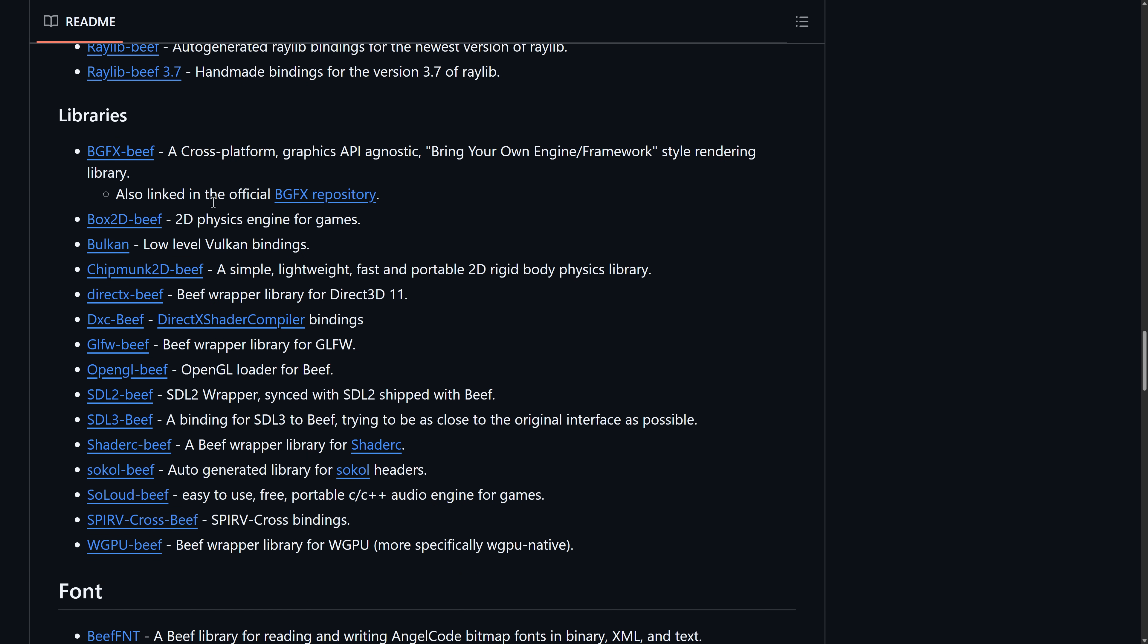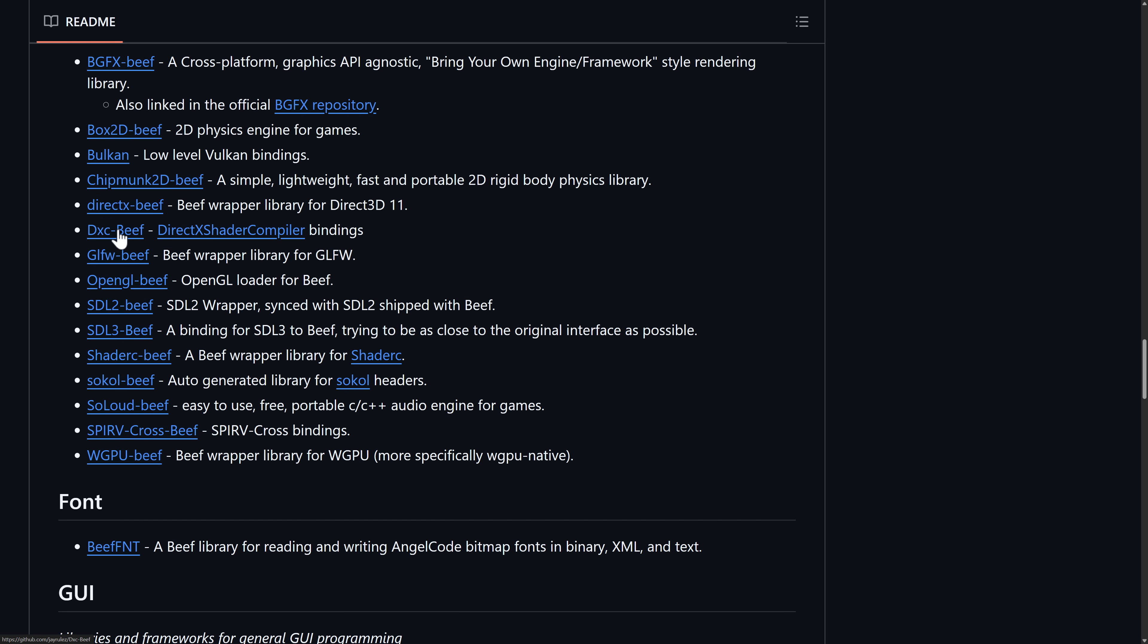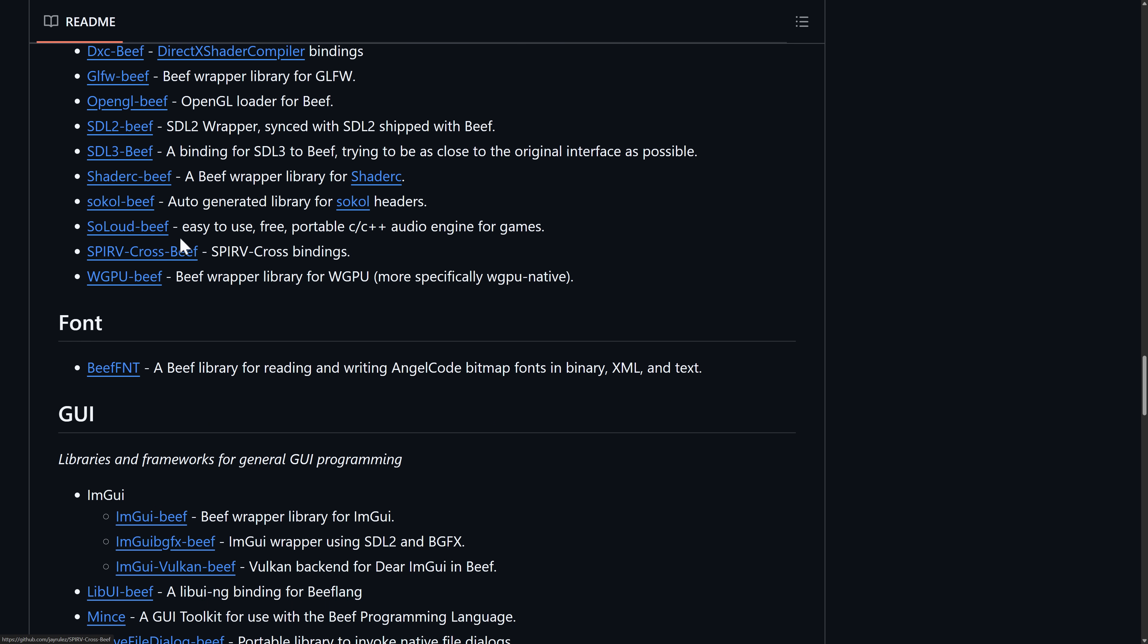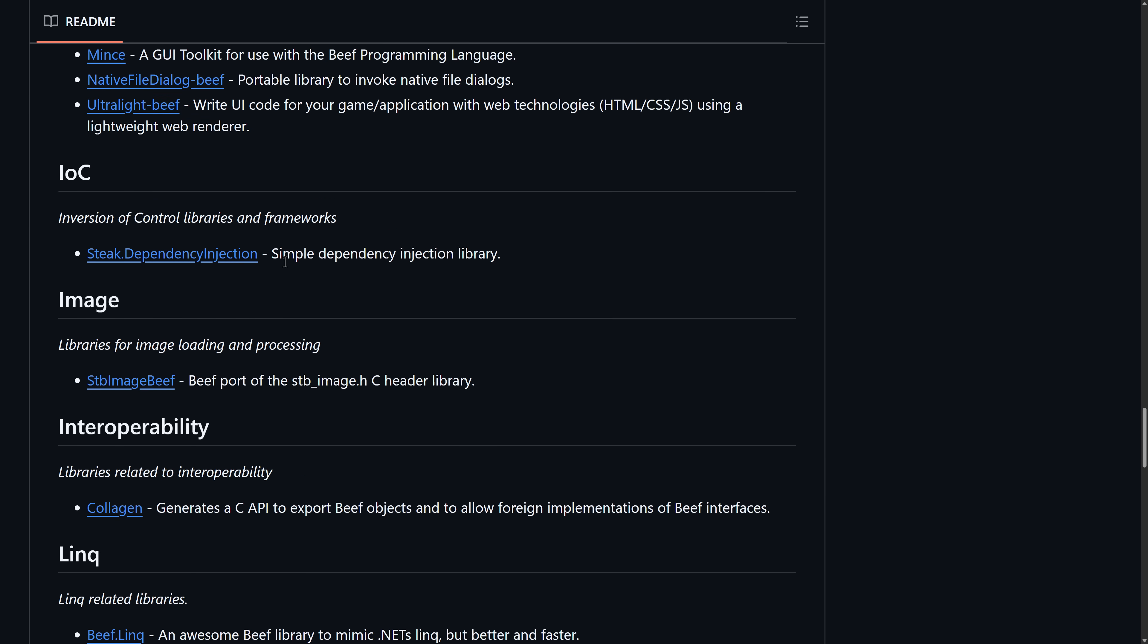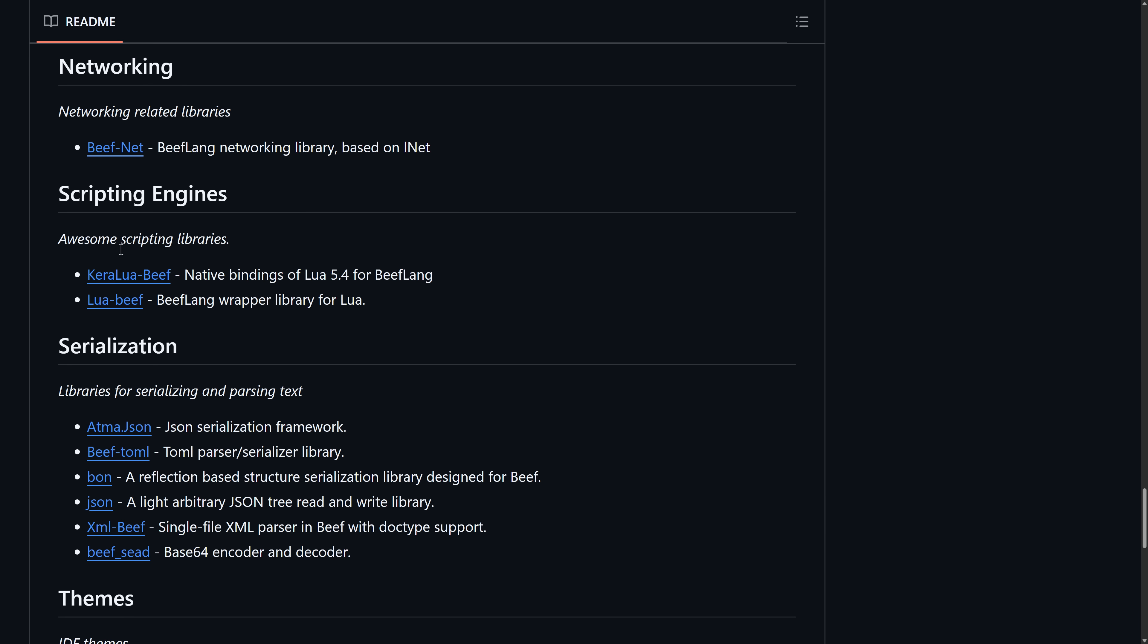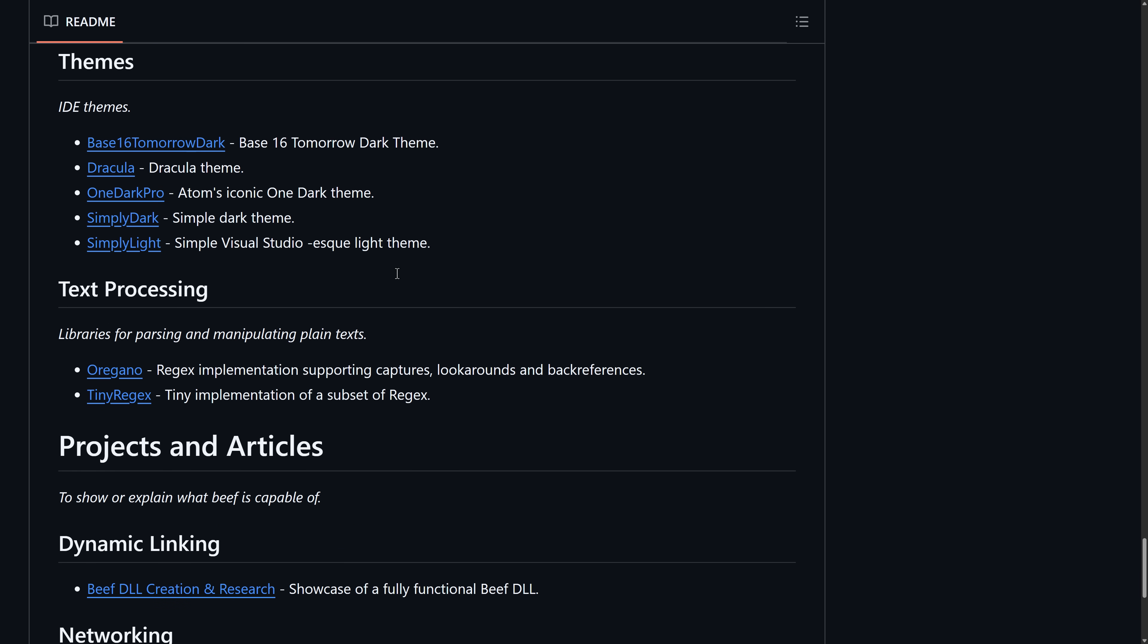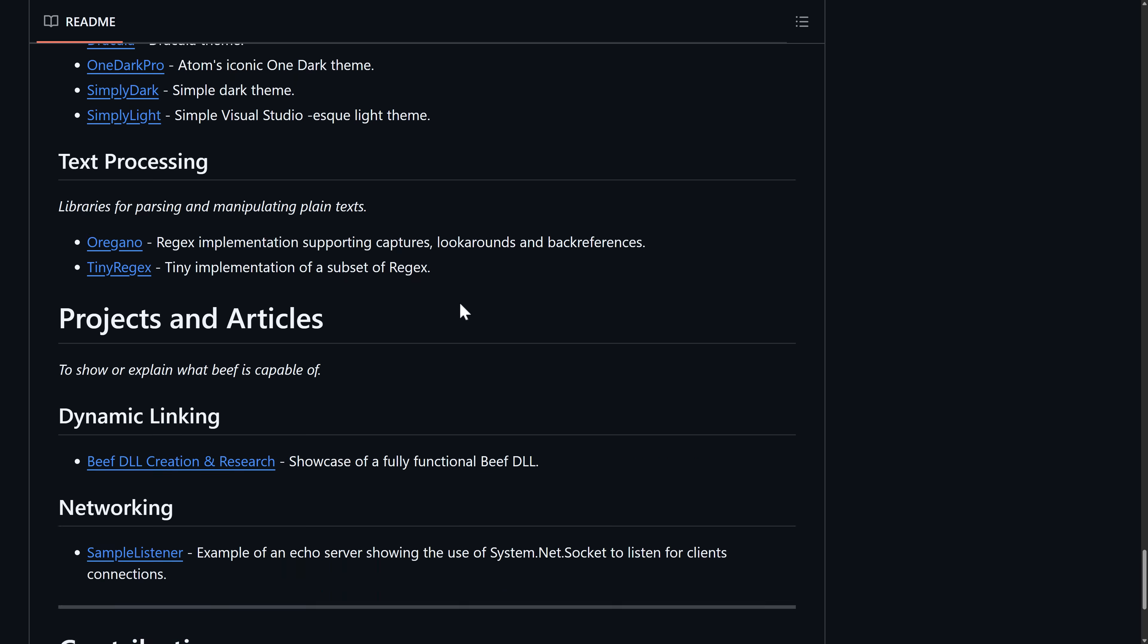On top of that, Raylib has Beef bindings, because of course it does. Raylib has bindings for literally everything. BGFX—this is probably if you're going to go the 3D route, the way you'd want to go. Box2D has bindings available here. Chipmunk, DirectX, unfortunately Direct3D 11. OpenGL loader here as well. SDL2 and SDL3, and so on. Some GUIs are being implemented, including the very popular ImGui is available. There are a number of libraries available for it, and there's even some scripting language integration here. Lua has two implementations there. There's a networking library as well. And then there's a variety of IDE themes available for you too.